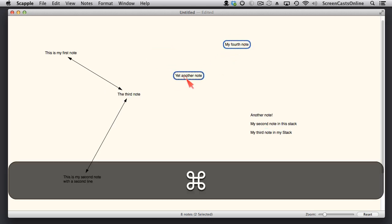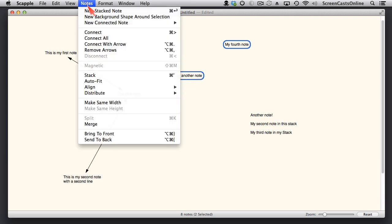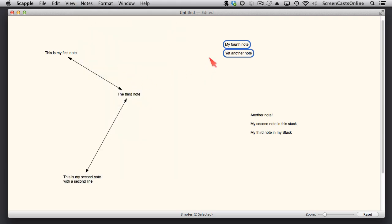If I select this one first, and then use Command to select a second one, go to Notes and say Stack. There's a keyboard shortcut as well. That will basically just stack all the notes that you've selected under the first note that you've selected.